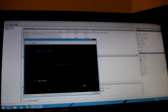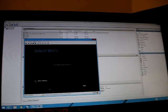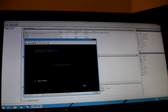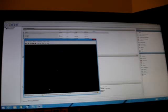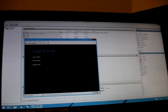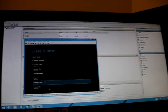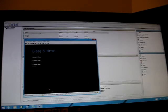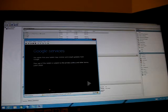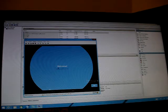It doesn't see a Wi-Fi network because there is no Wi-Fi adapter hooked up to the host machine, so we can skip that part. It asks for Google location service, date and time. You can choose Eastern Standard Time and fix the current date and time.